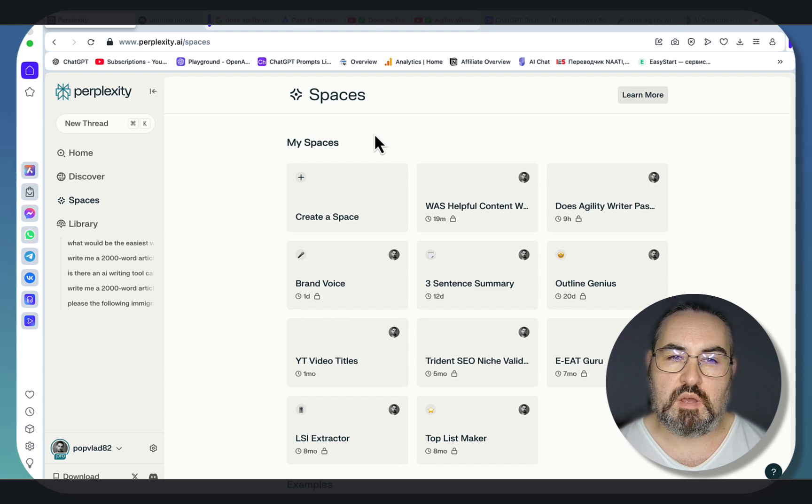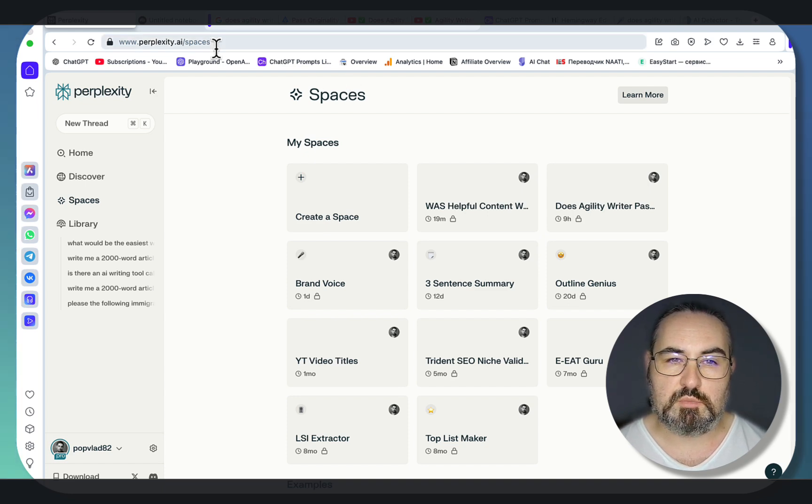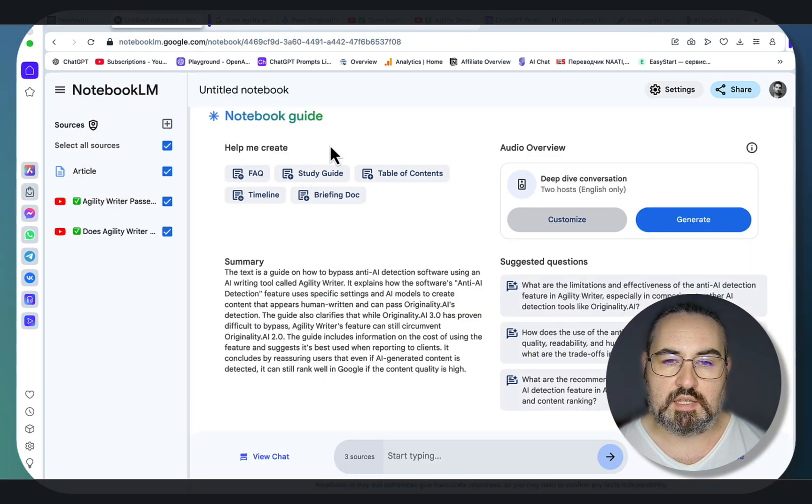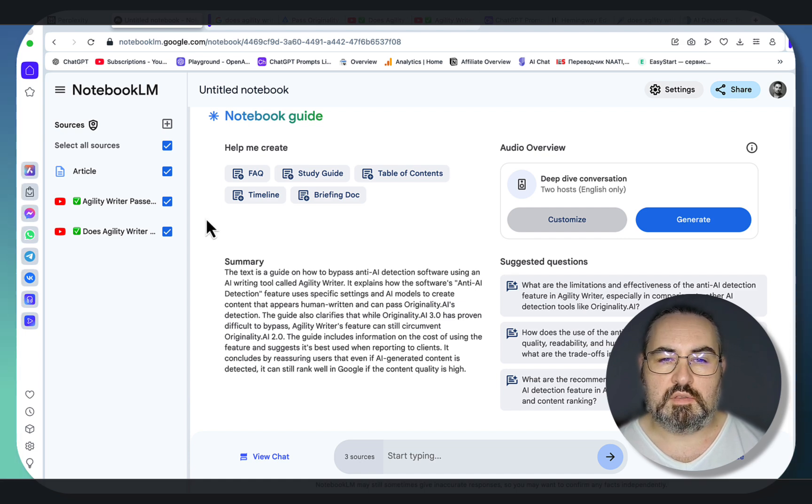The best way to think about it is that it is similar to both Custom GPTs and Notebook LM, in that you are talking with sources.